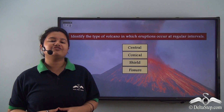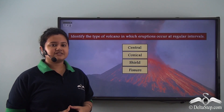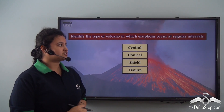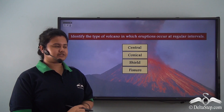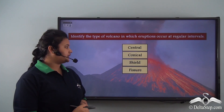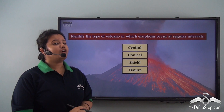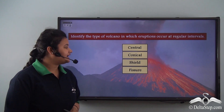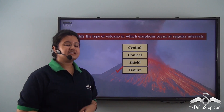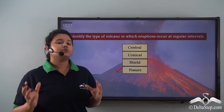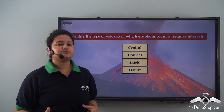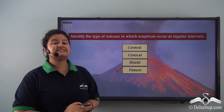Now, can you identify the type of volcano in which eruptions occur at regular intervals — central volcano, conical volcano, shield volcano, or fissure volcano? The correct answer is fissure volcano, because in this type the volcanic materials come out through multiple cracks and eruptions occur at intervals.